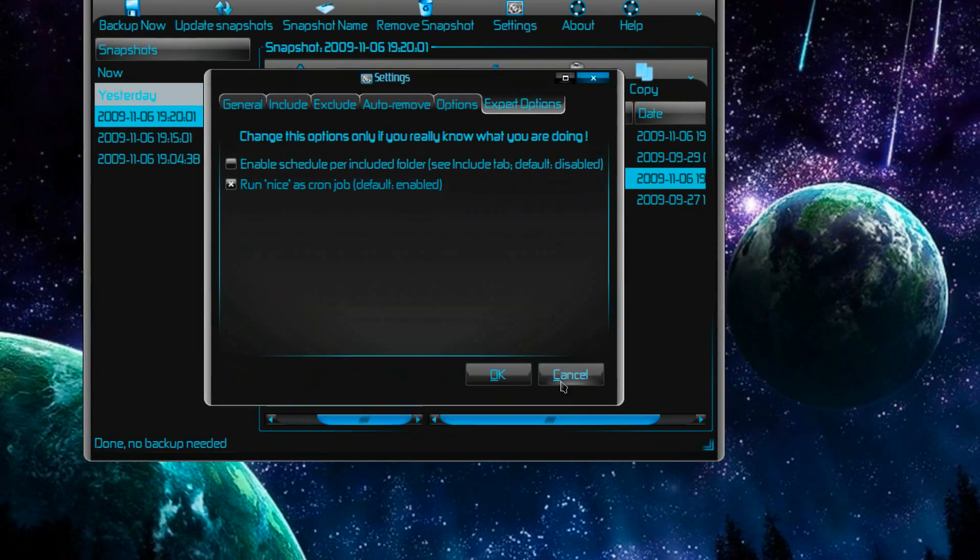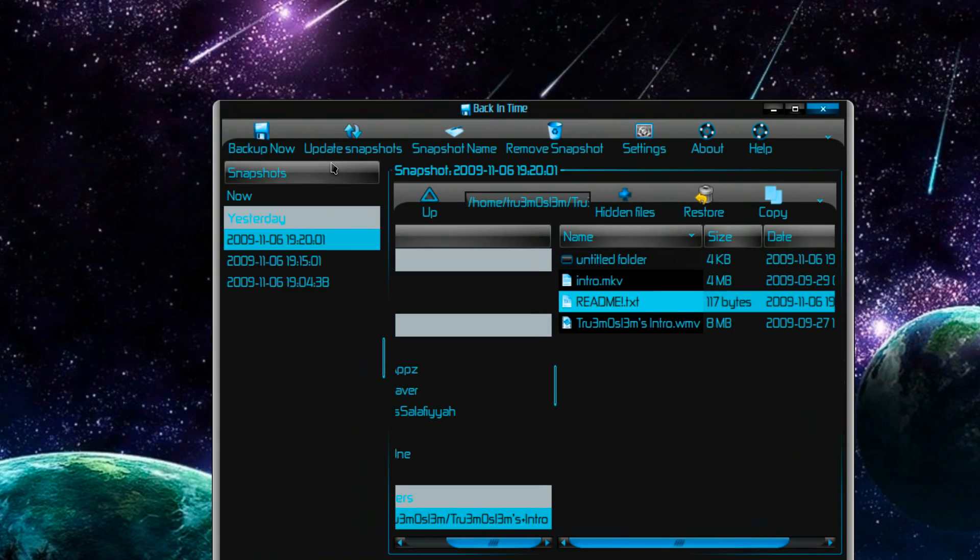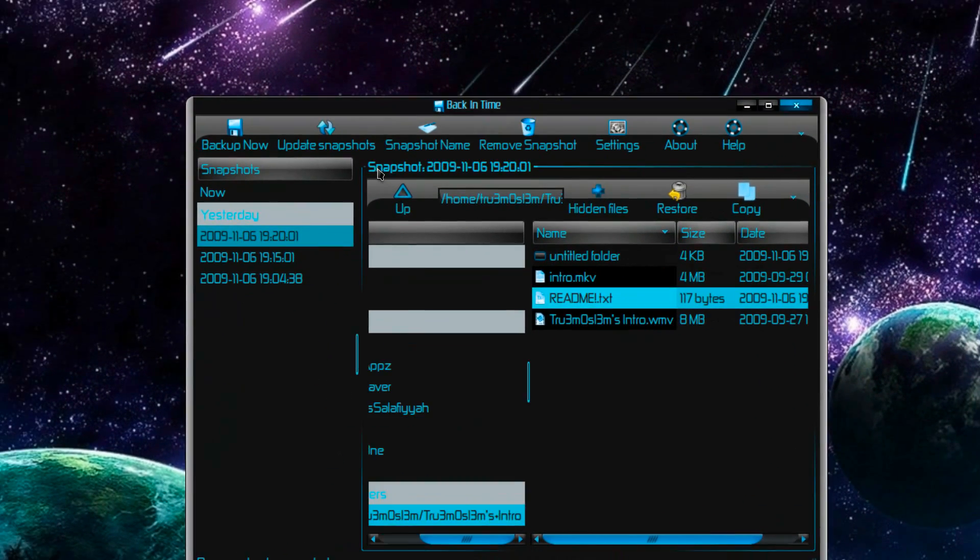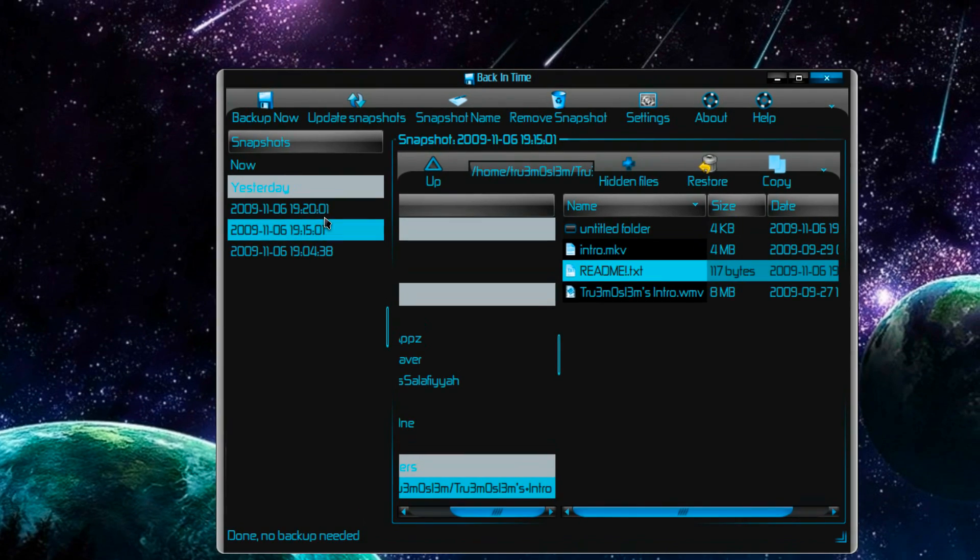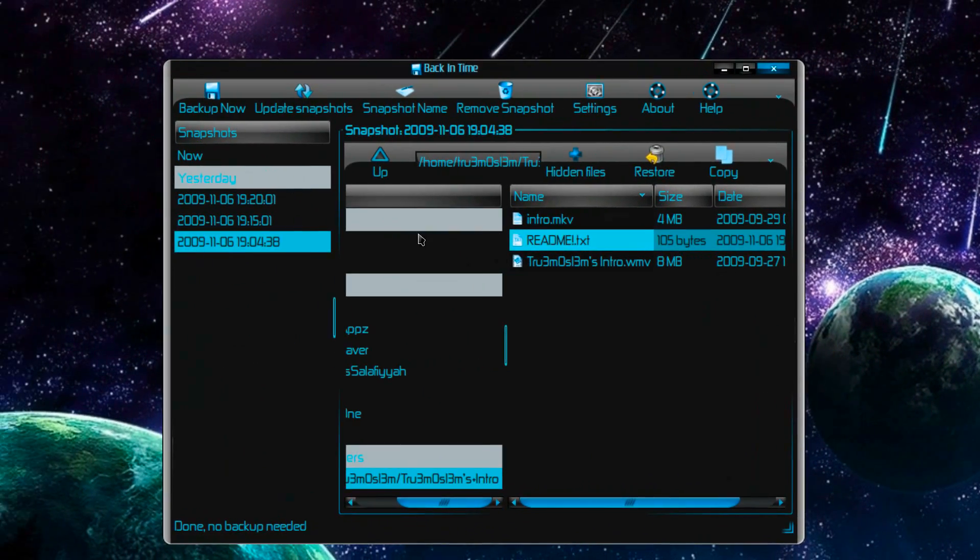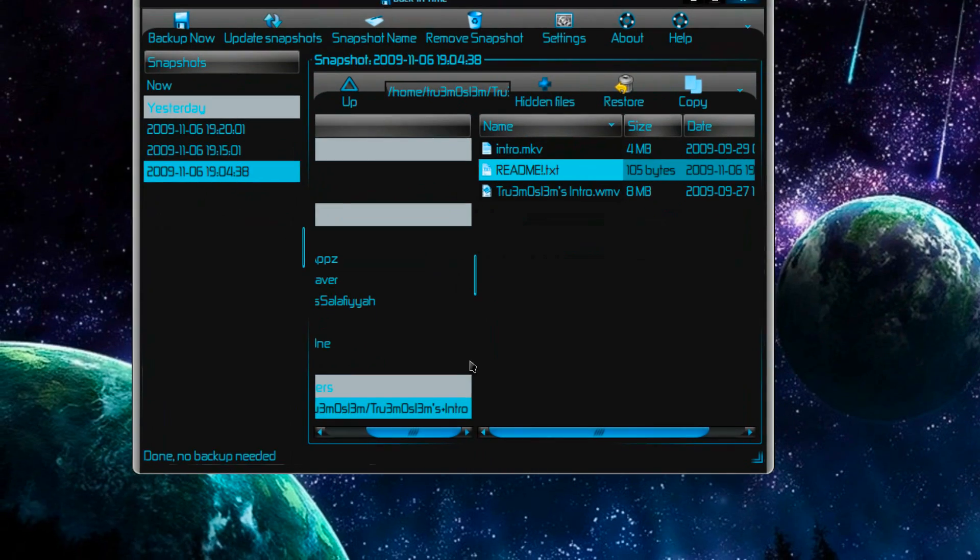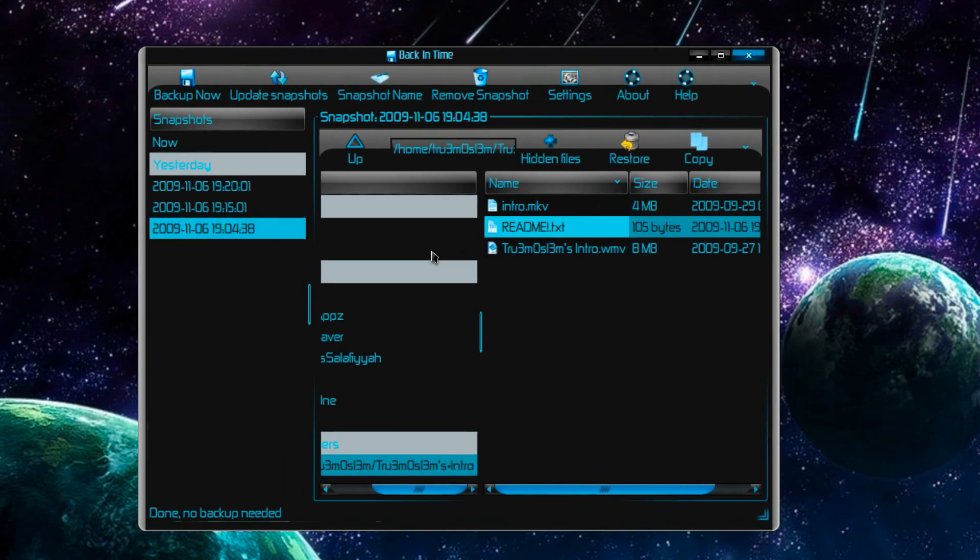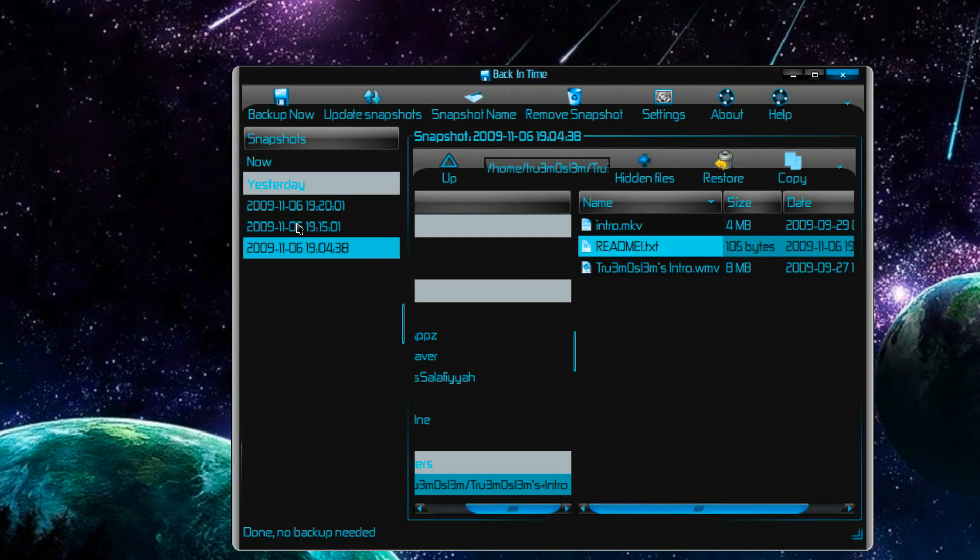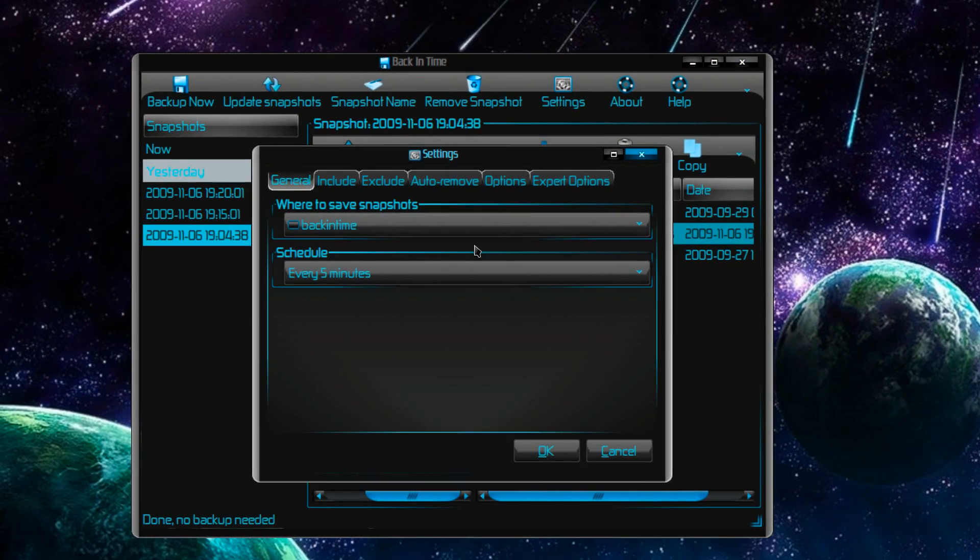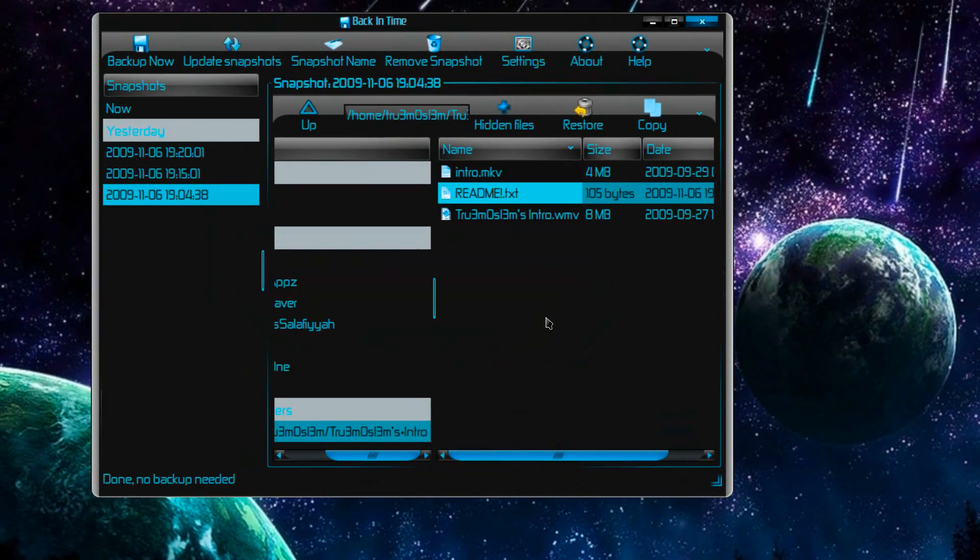Once you specify the folder that you want to back up, it will start backing up automatically. Like I did it yesterday, so first it backed up because the original directory had only these three files. Then it will check after five minutes because my settings were scheduled to backup every five minutes.